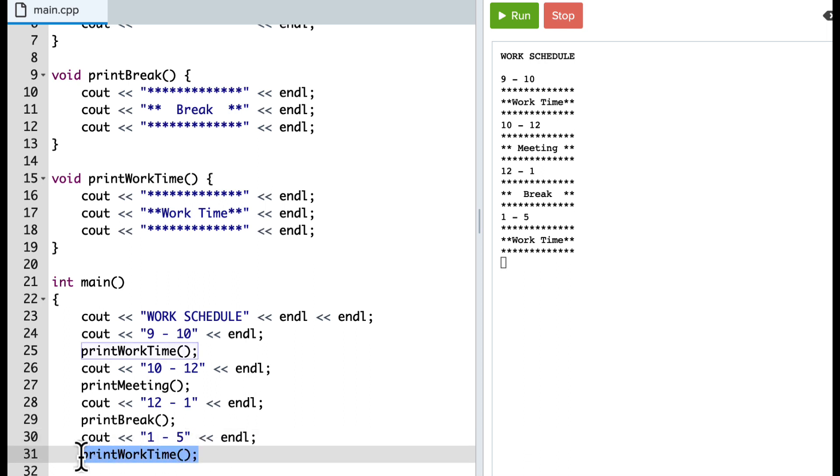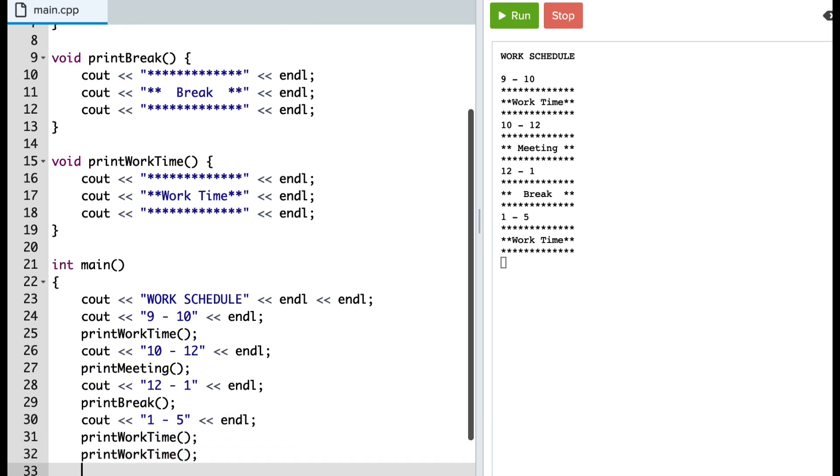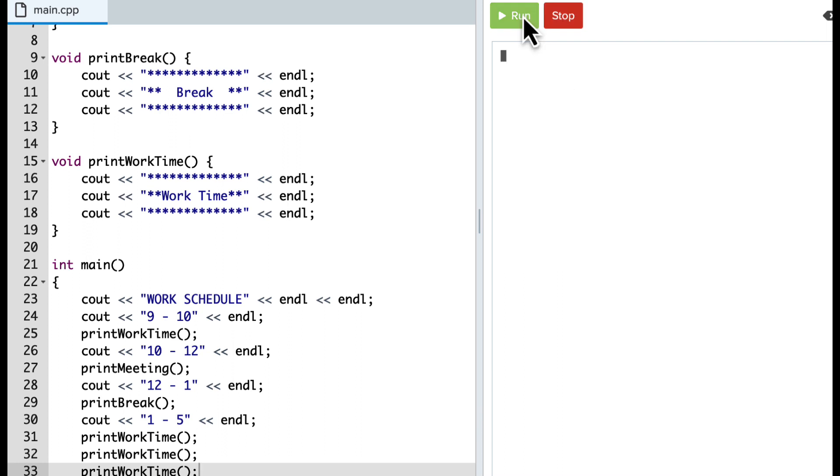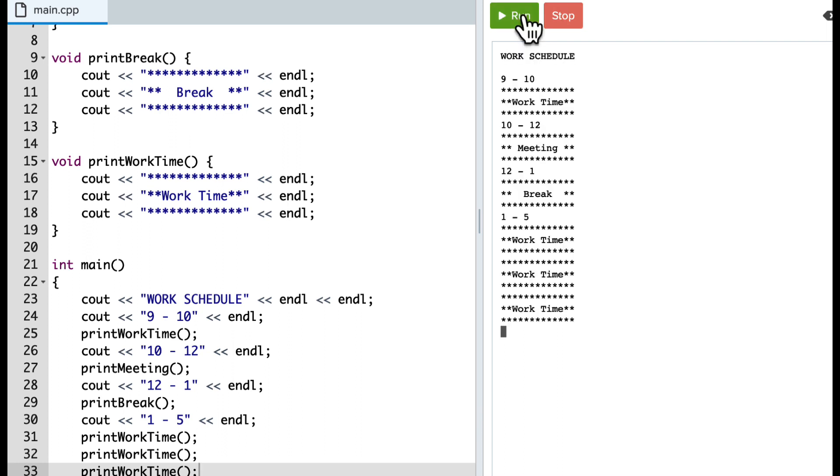And again, if I actually printed this several times, it prints and runs several times without me having to redefine it each time. So go ahead and explore on your own.